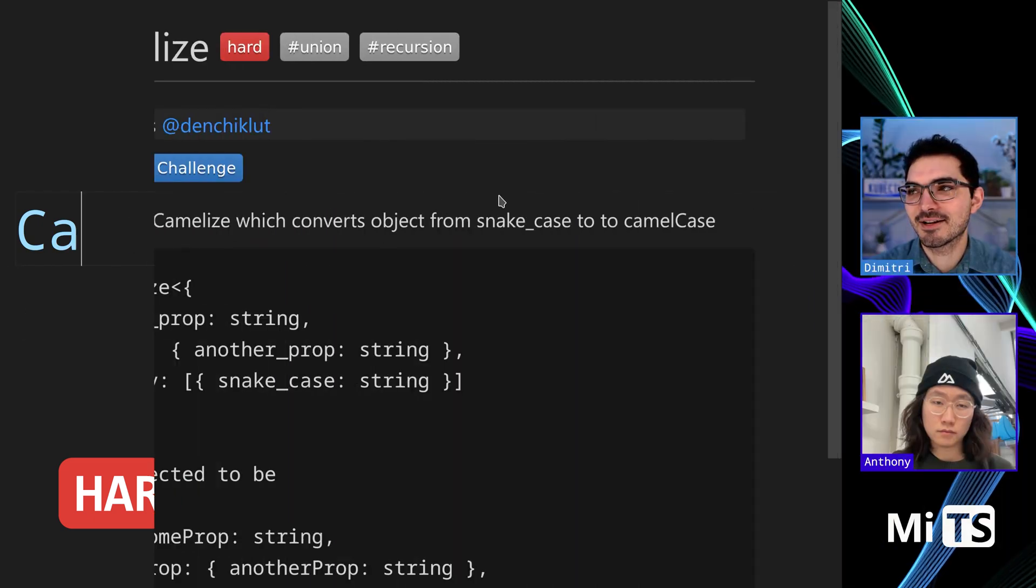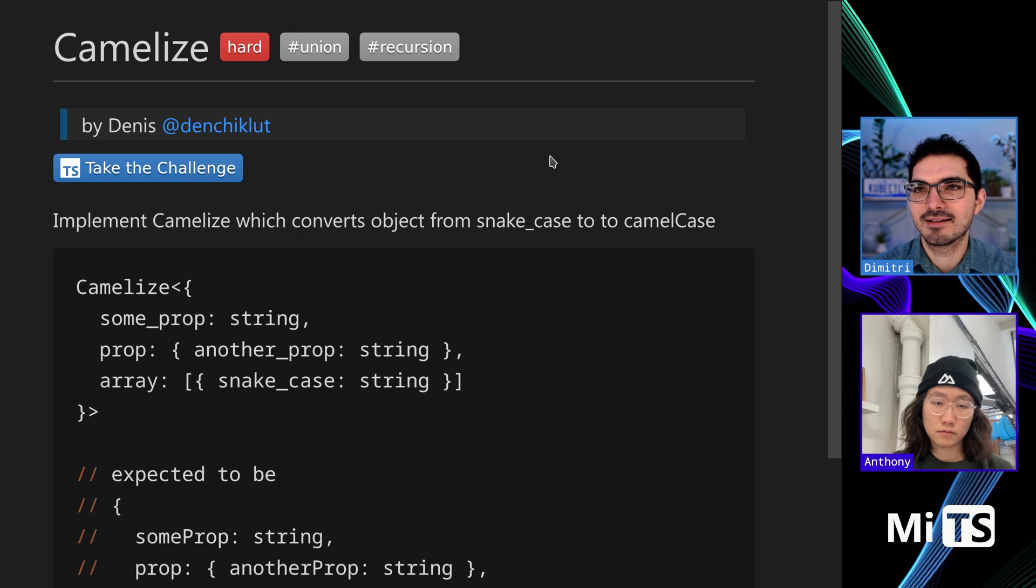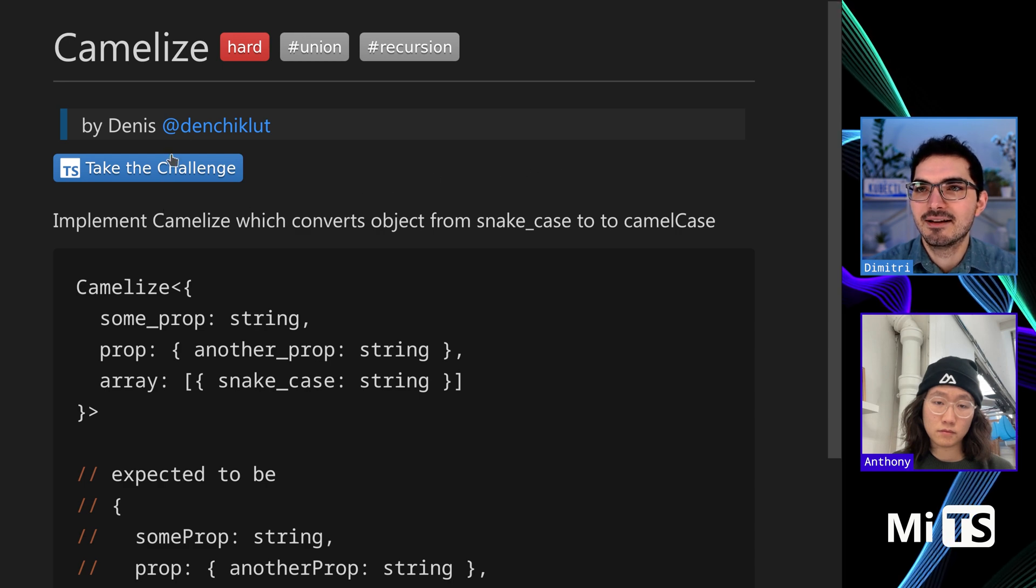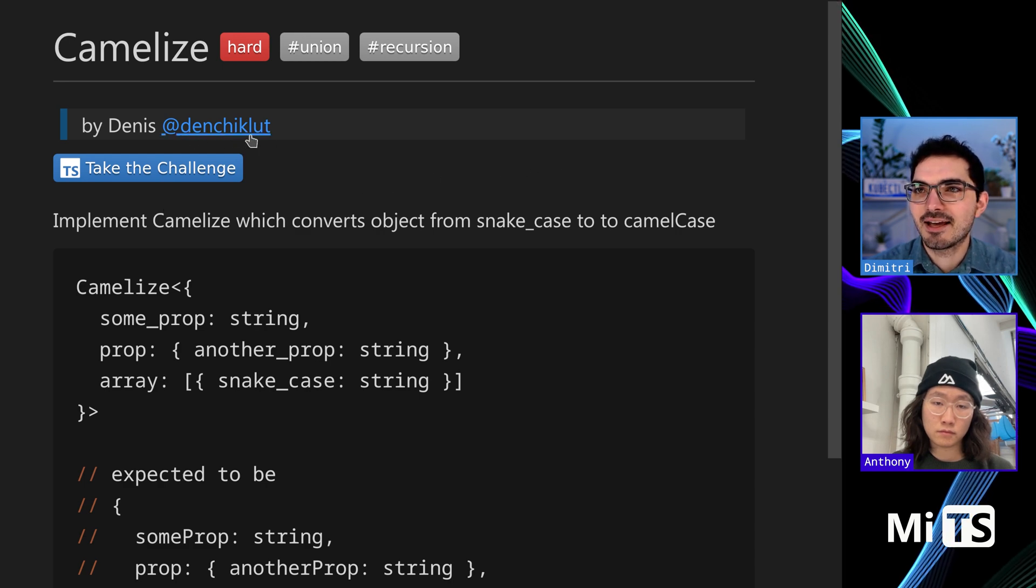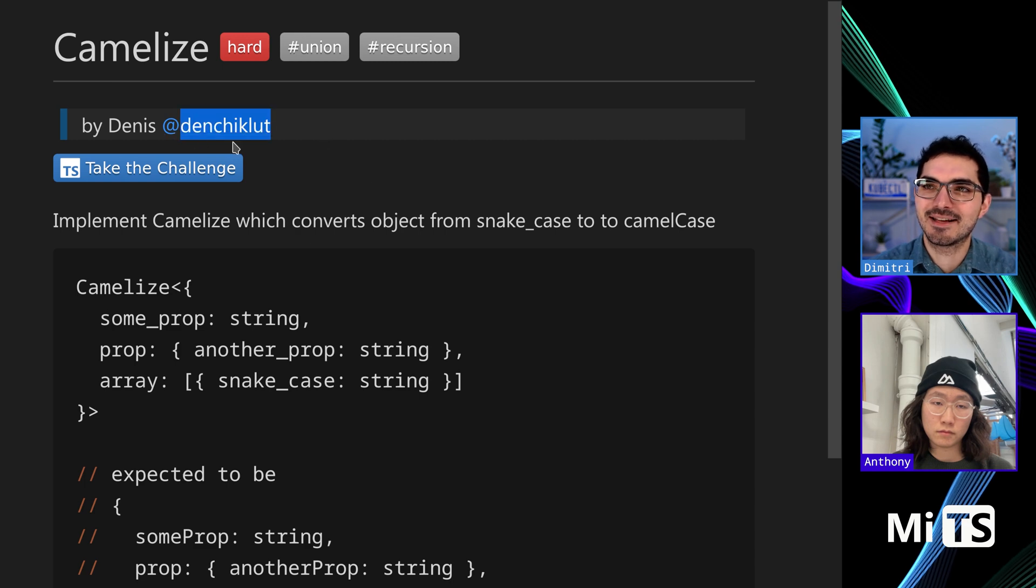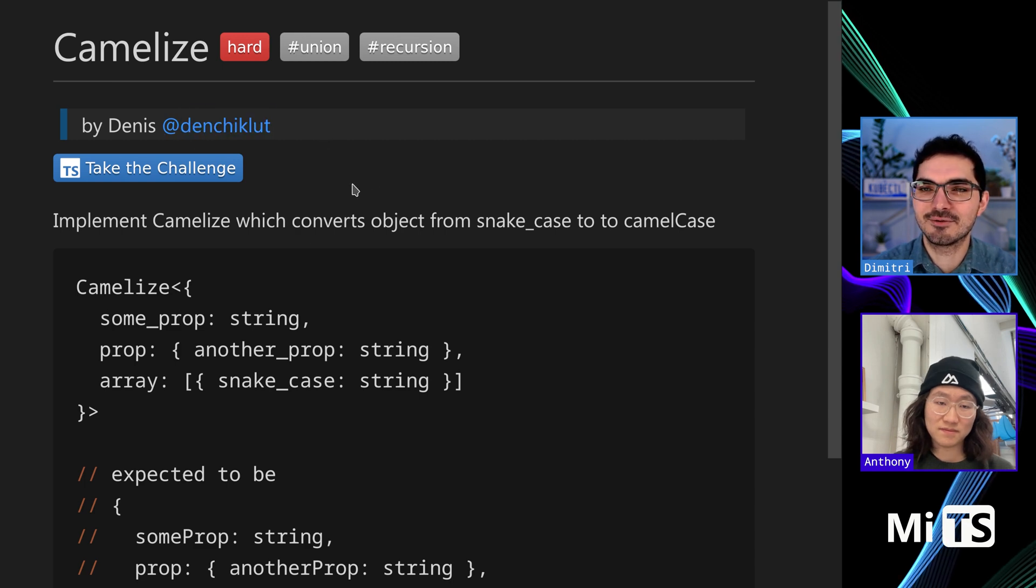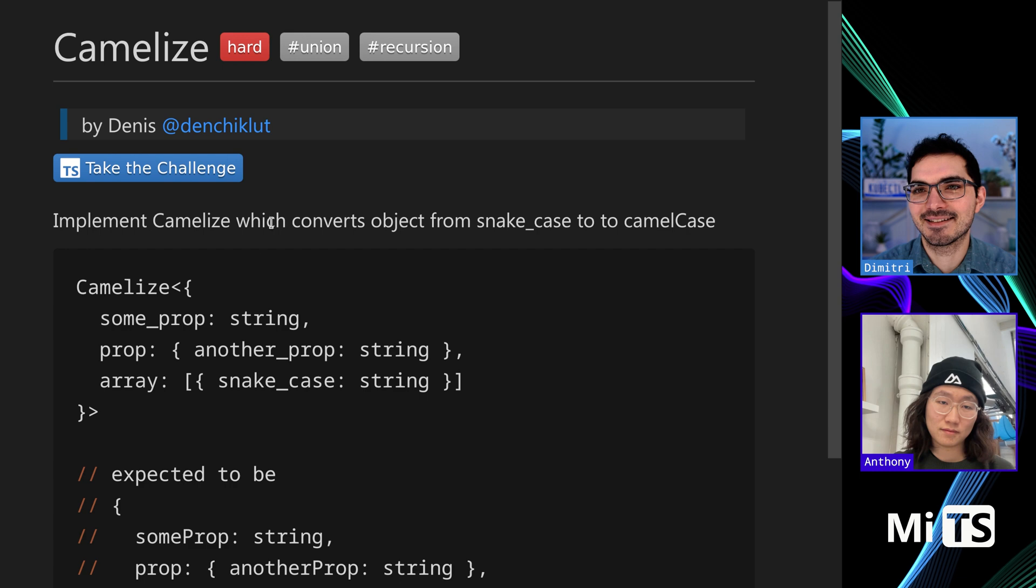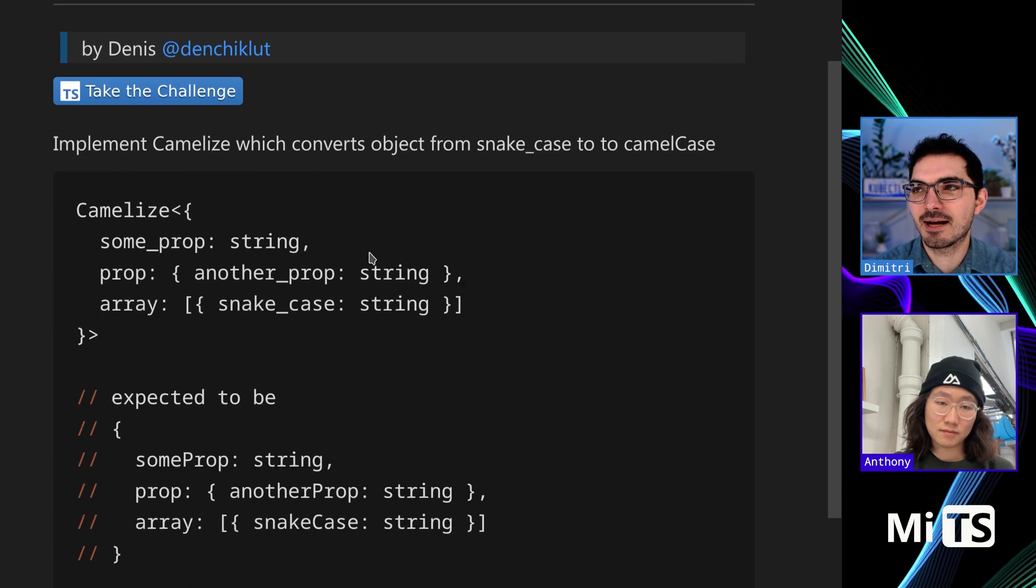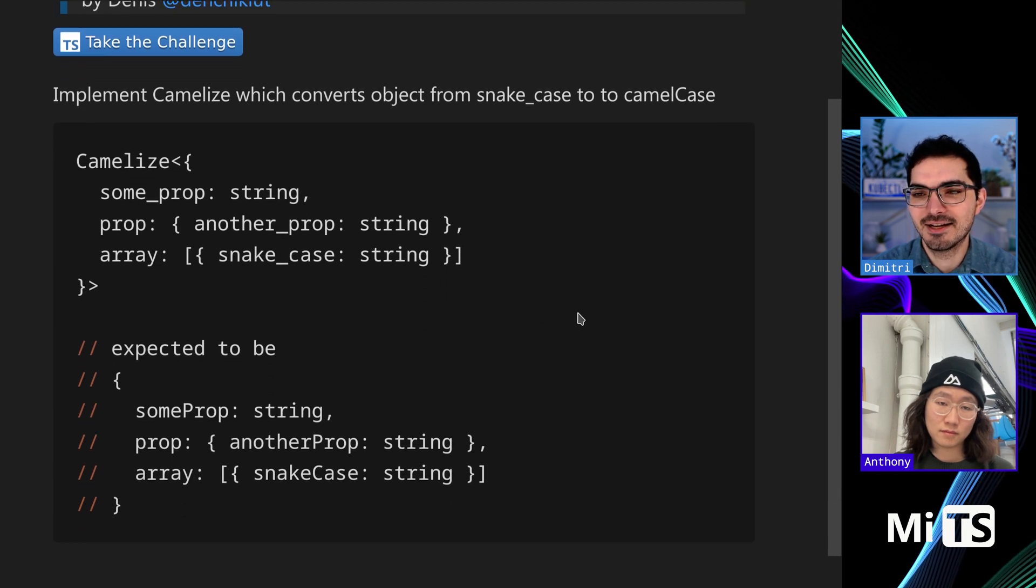Okay, here's another one. This one is camelize, made by Dennis. Thanks Dennis. Implement a camelize which converts objects from snake case to camel case.